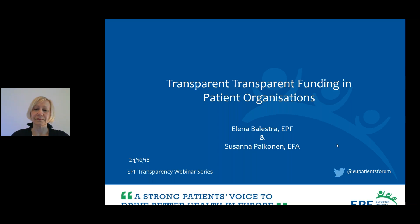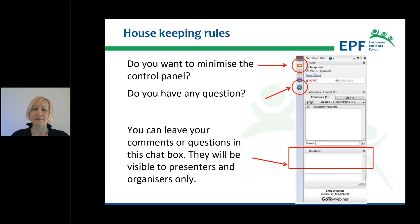Before we dive into today's topic I would like to share a few housekeeping rules. You can see a control panel at the right side of your screen. If you want to ask a question or share comments you can type in the dedicated box. We will take time for questions at the end of the presentations but you can send your question anytime during the session. Due to the large number of participants all of you are in listen-only mode, so the only way to communicate with us is through the question panel.